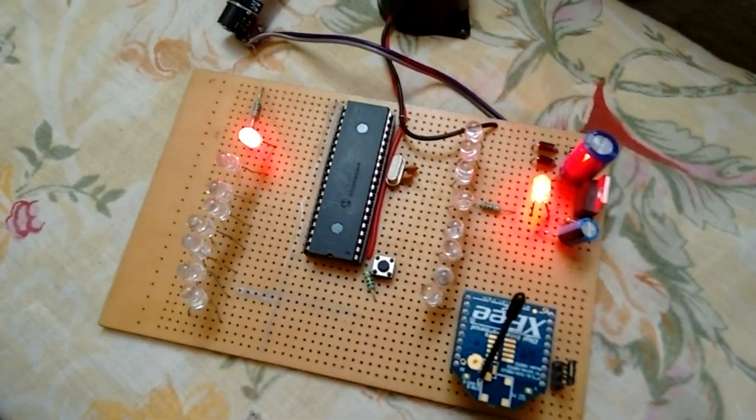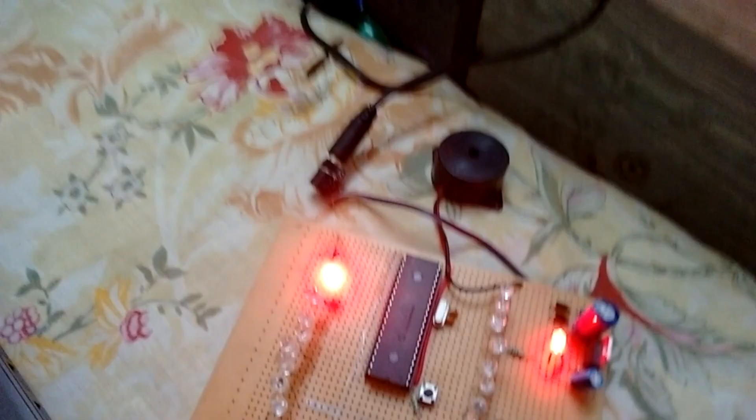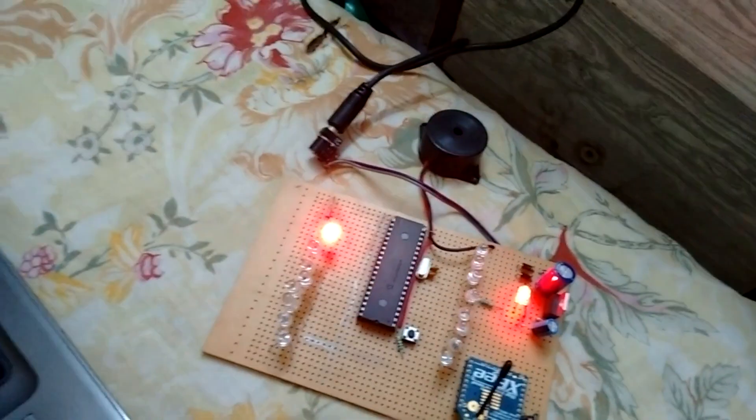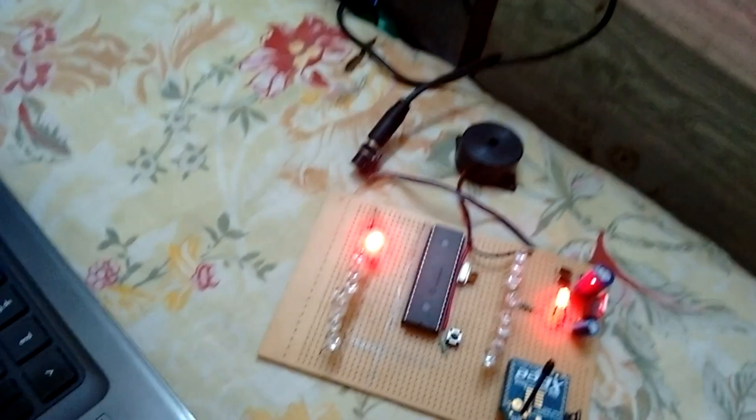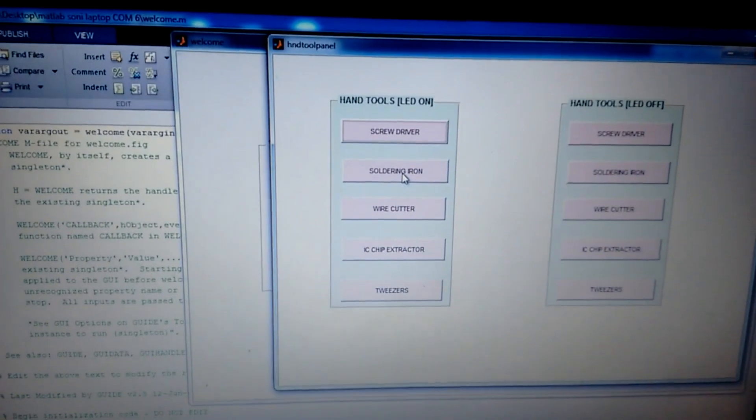Yes, as you can see and can also hear the sound of the buzzer. Likewise for the second button.